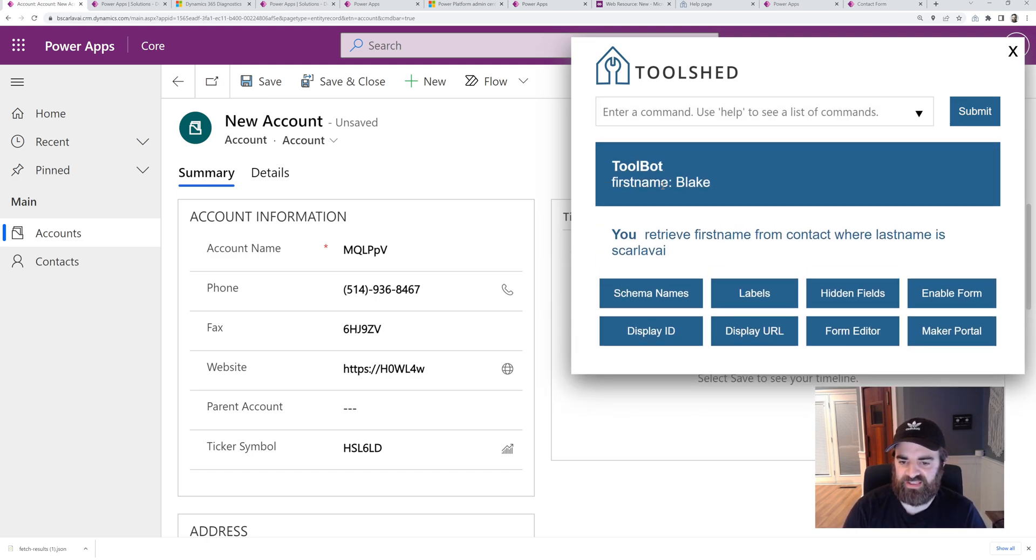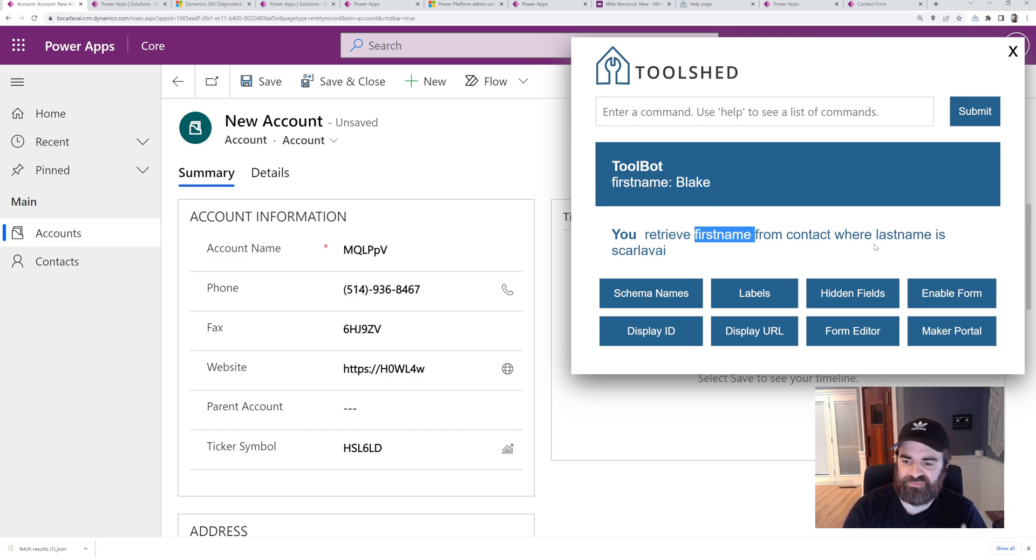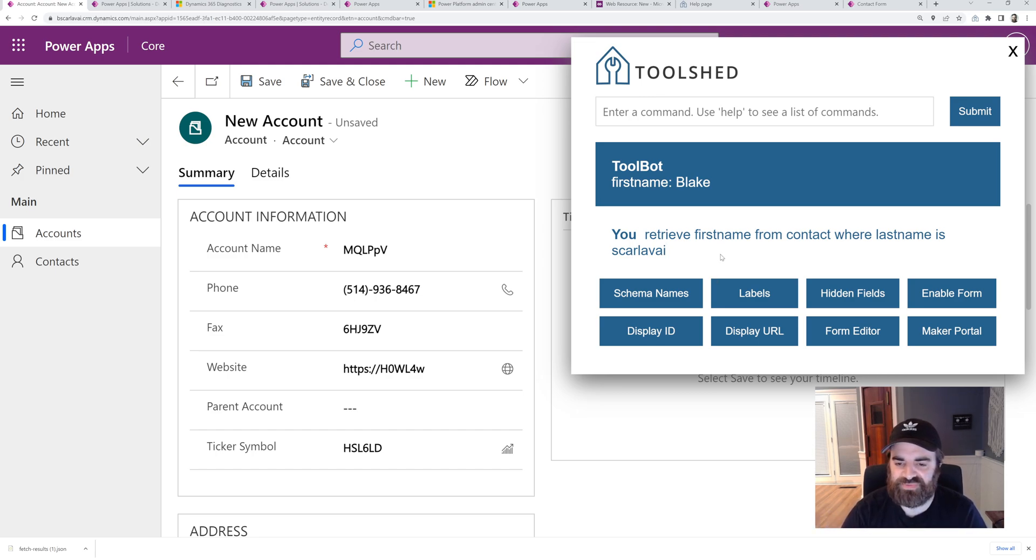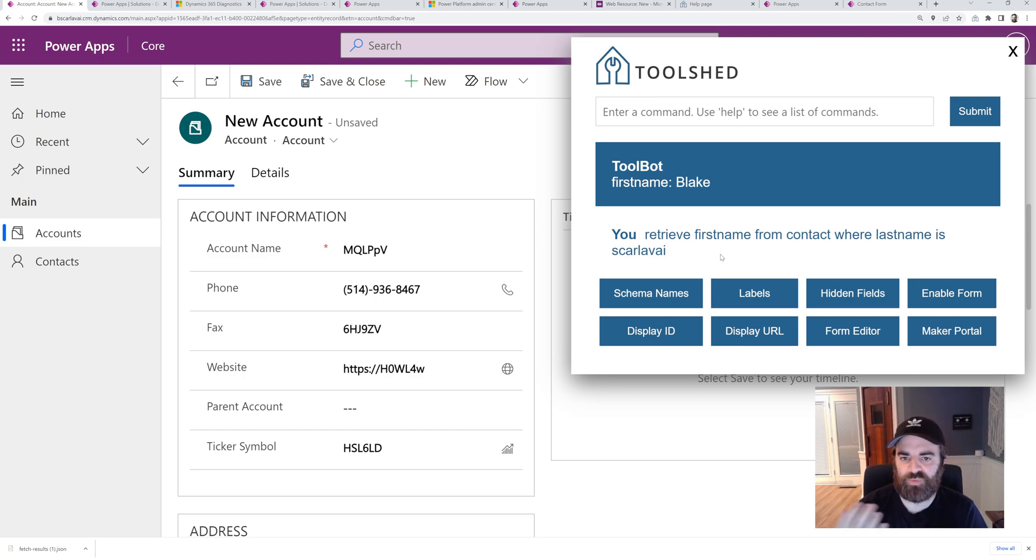So it's going to be the first name where last name is Scarleby. So right now it's pretty basic, just some simple filtering and simple retrieval of the columns, but hope to expand on this.